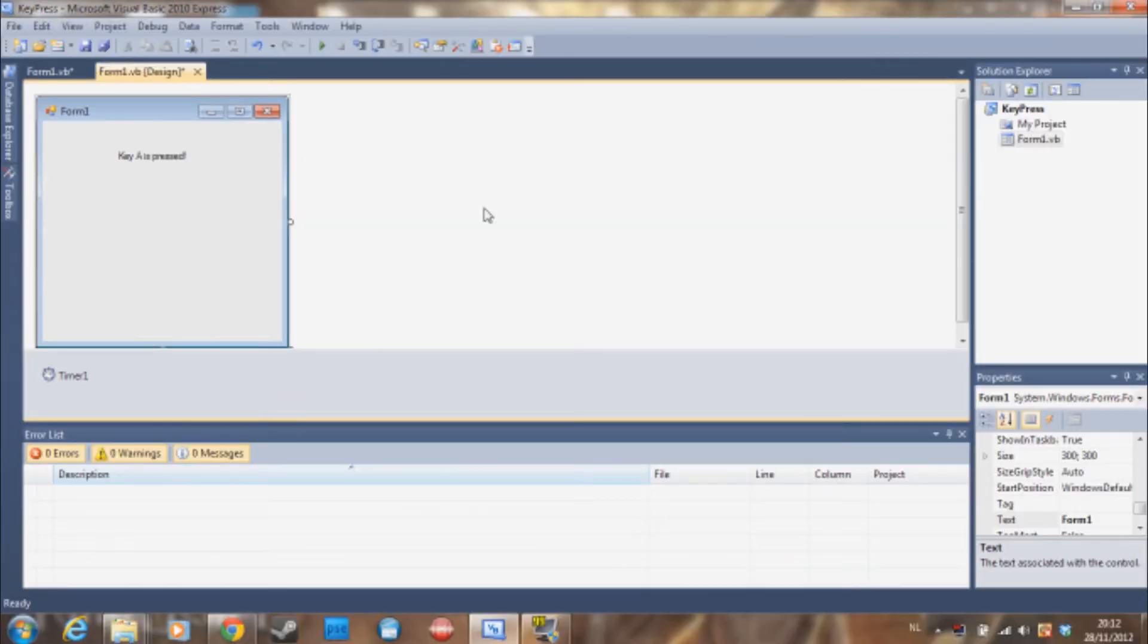Hello everyone, this is Doombreaker and welcome to another tutorial on Visual Basic. This tutorial we are going to do key presses.